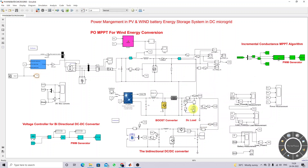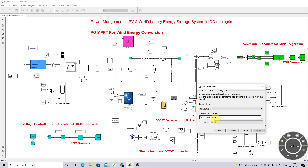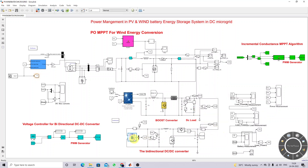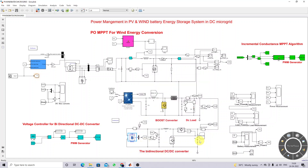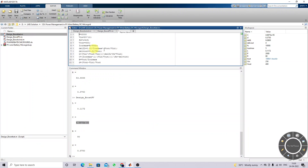Here we are using a 3,000-watt load, and we are also using a battery bank. The battery rating is 12 volts, and we are connecting 20 such 12-volt batteries. So the battery terminal voltage is around 240 volts and the output will be fixed at 400 volts. We are going to design the bidirectional converter L and C values based upon this.